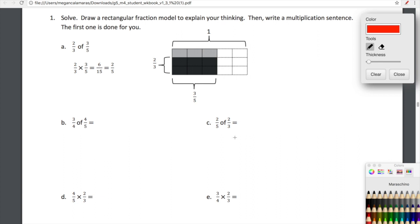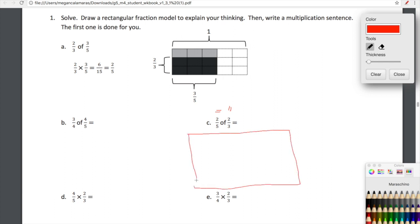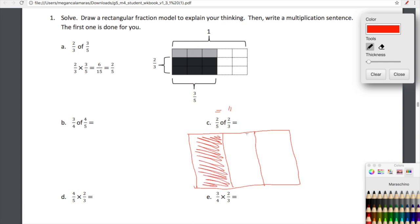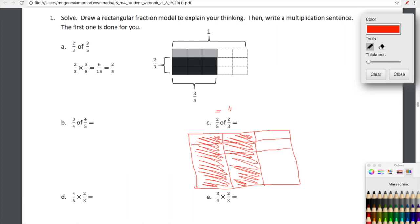Let's look at C. Here we're looking at two fifths of two thirds. So we're going to do columns for two thirds and rows for two fifths. Let's go ahead and draw that rectangle — a rectangular area model. And then we're going to show two thirds, so I need to draw three equal columns and then shade in two. So we'll have two thirds.